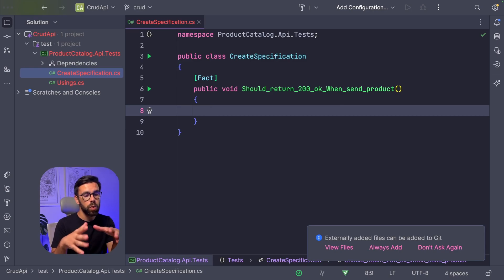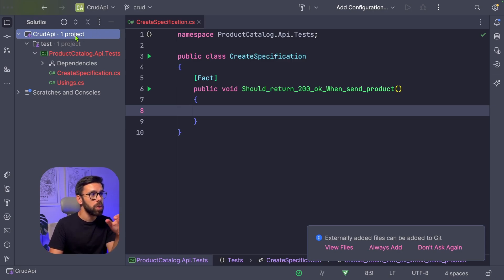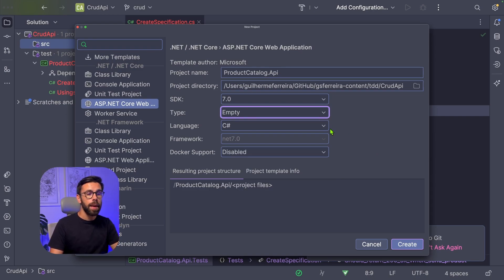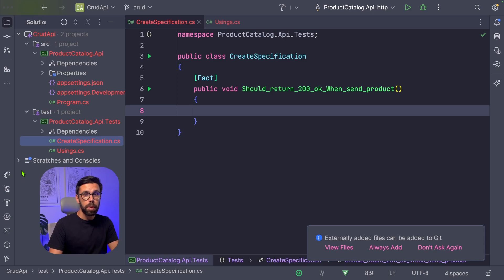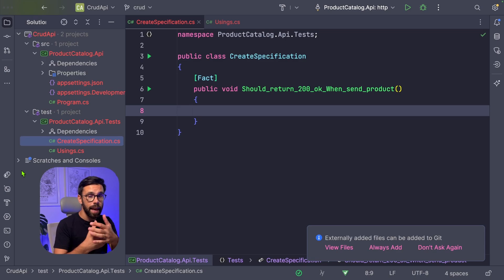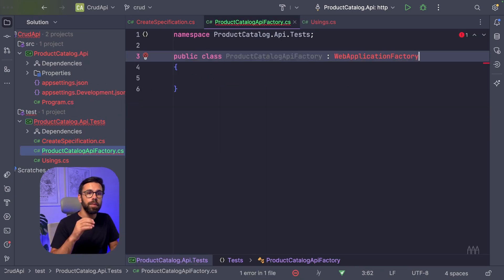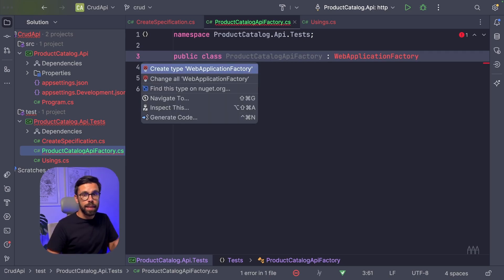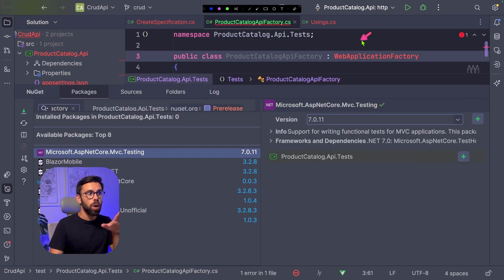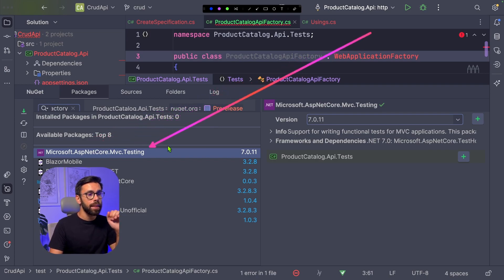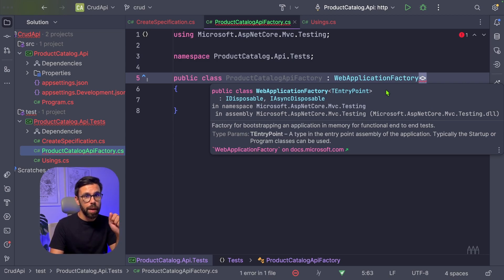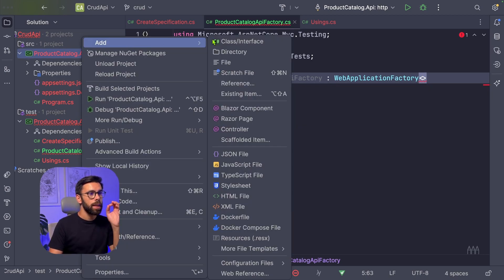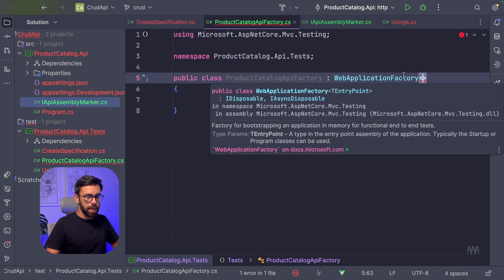What we'll be doing here is to use the web application factory. But to do that, I will first need to have my API project. So I will create a folder source, and then I will add a new API using the simple template from AspNet. Now on my tests, I will use the web application factory to be able to start my API under tests and be able to run tests against it. Let's add a new class and implement the web application factory. I still can't do it because I didn't install the required NuGet package. So let's just install the package Microsoft.AspNetCore.Mvc.Testing. The way that I like to do it is with a simple interface that is an assembly marker. You don't need to add anything to that interface.